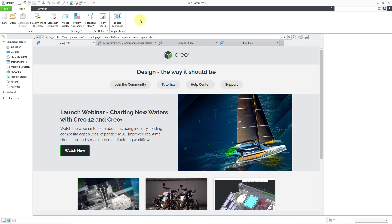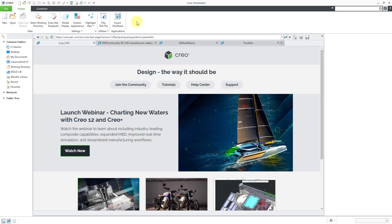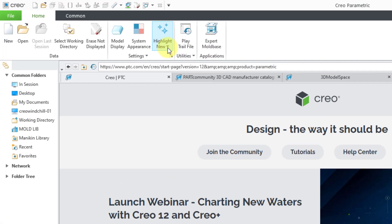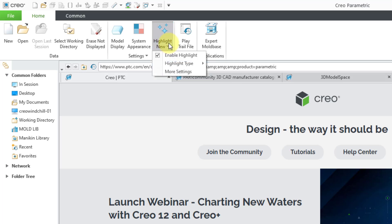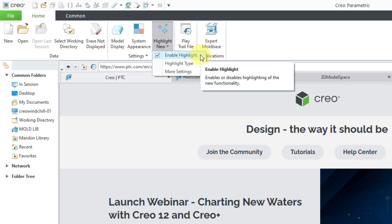If you launch Creo Parametric, you start out on your Home tab. Right on the Home tab, we can see this command called Highlight New. When I click on it, it's going to give us a few different options. First off, you can enable the highlighting of new functionality.